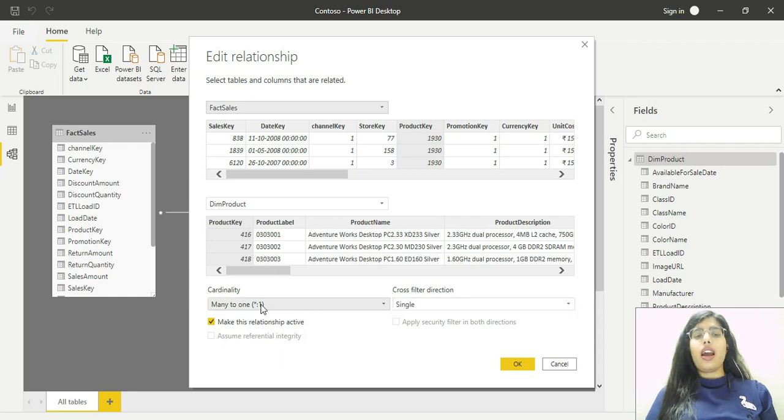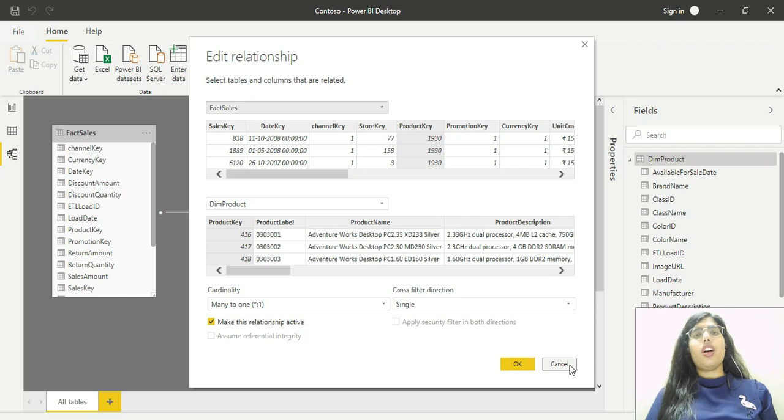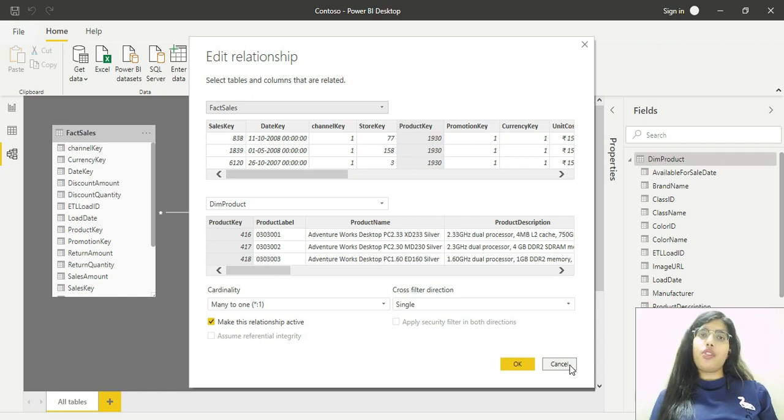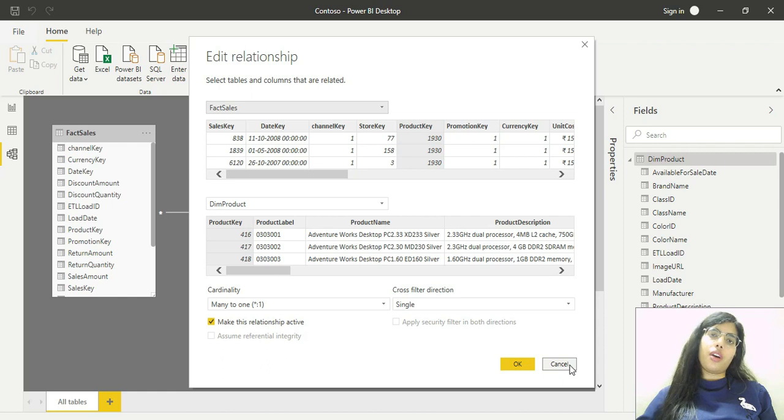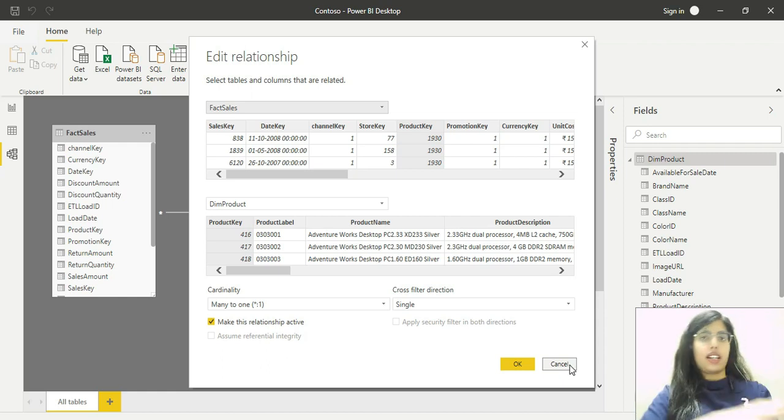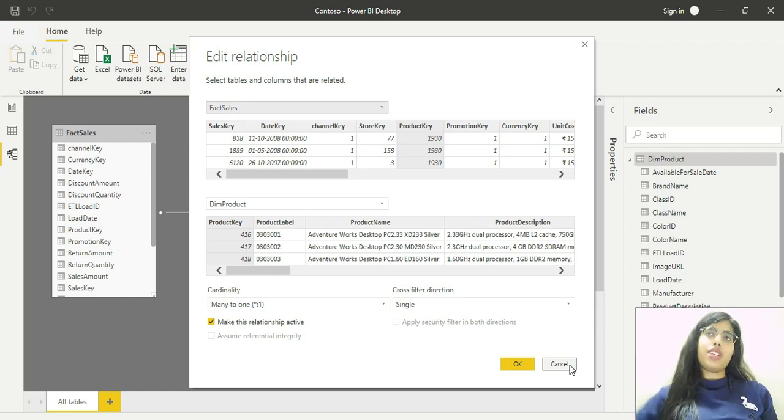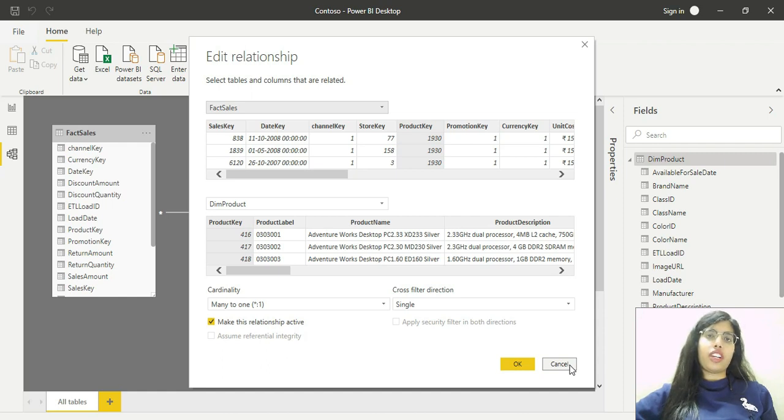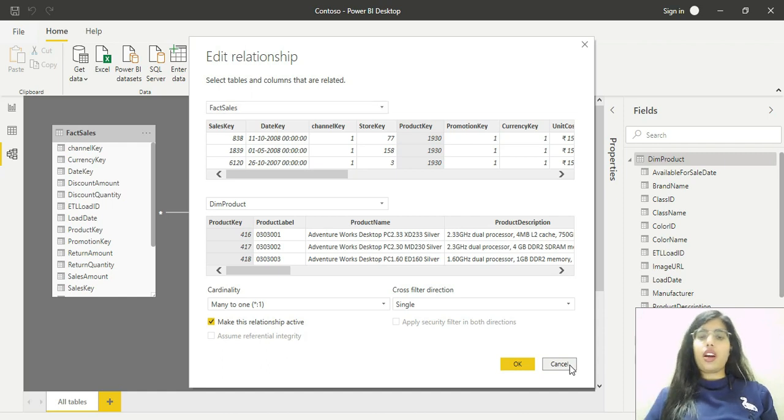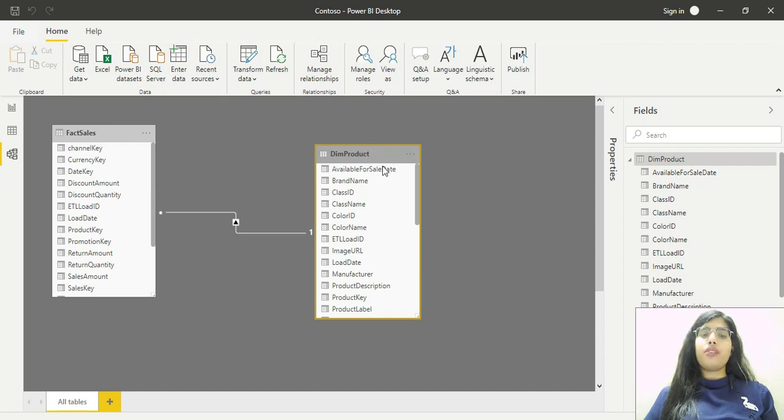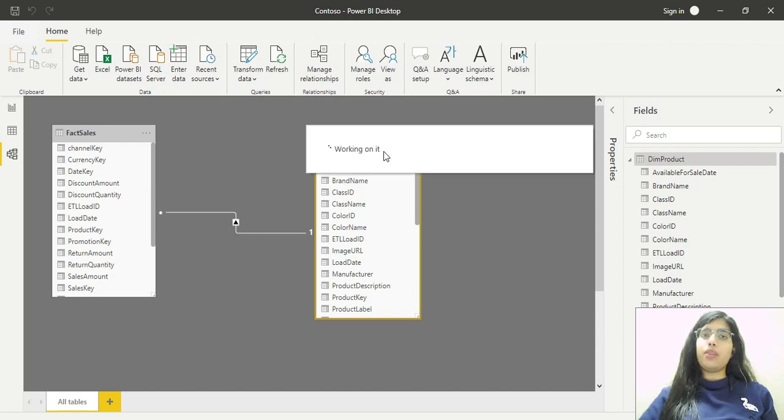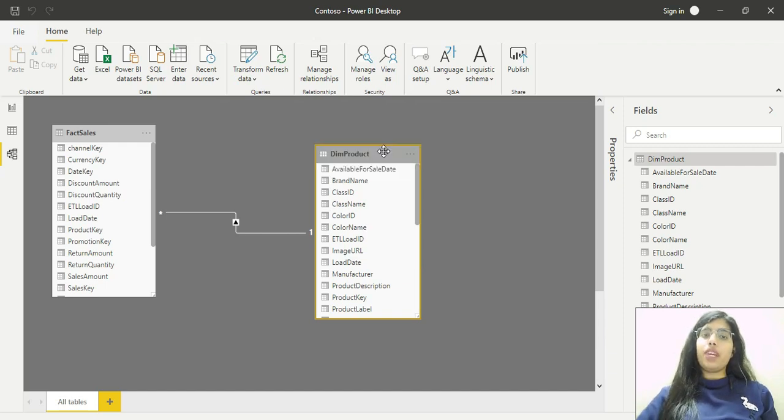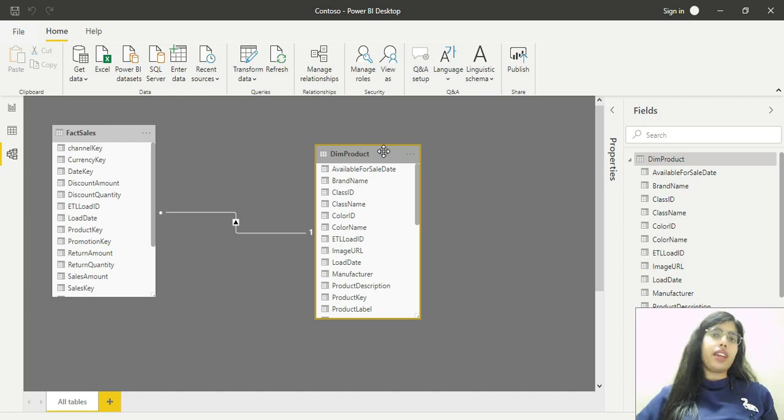As you would expect, filtering generally flows from the one side to the many side. So the one side of the relationship can filter the many side. In our case, fields in the product table can filter fields in the sales table.